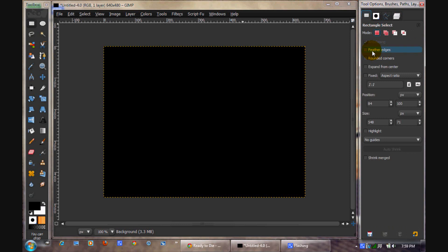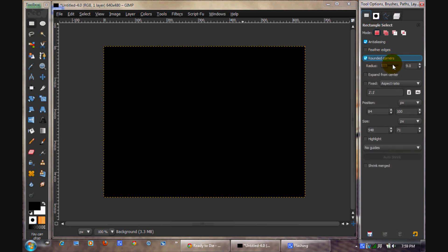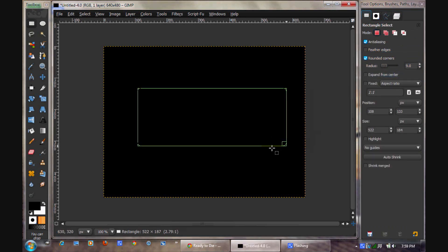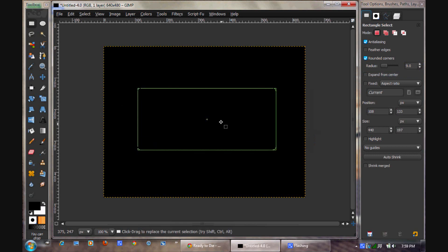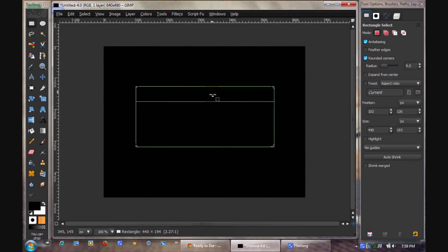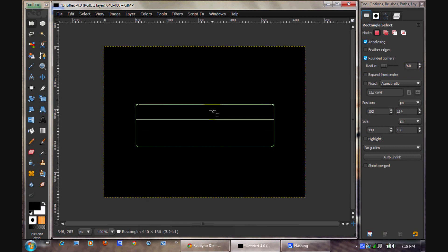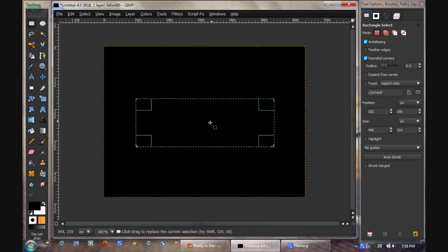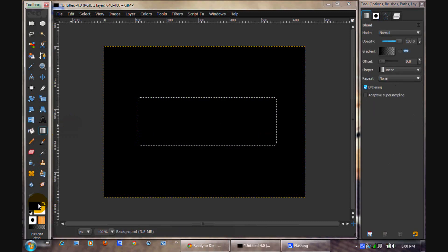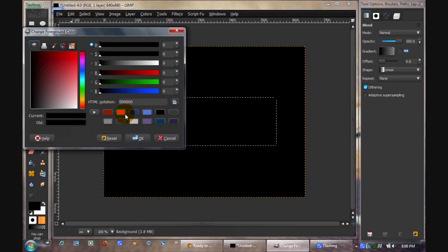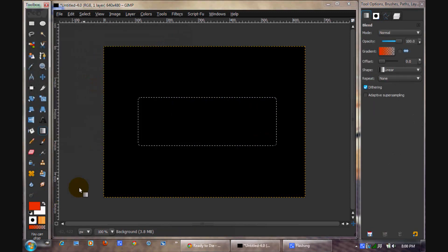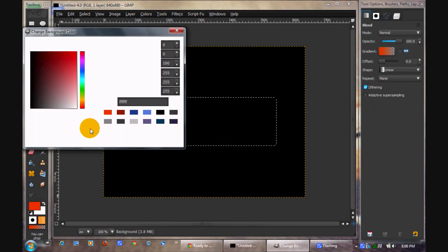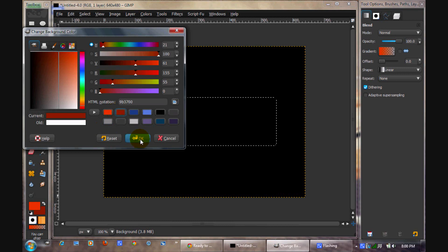We're going to take our rectangular select tool. Click rounded corners and we're going to use about 9. Drag a rectangle about like that. Make a gradient of a light orange to darker orange.